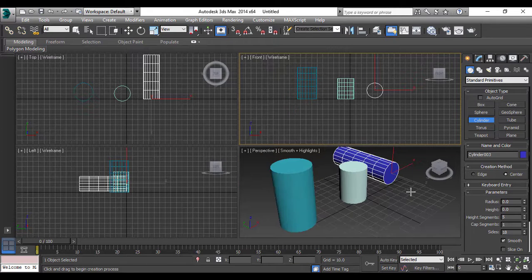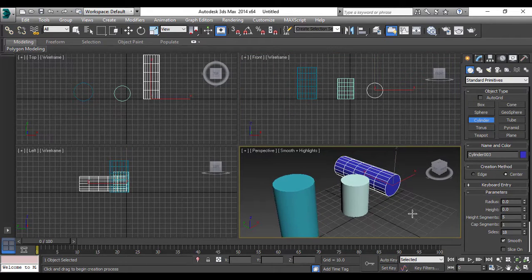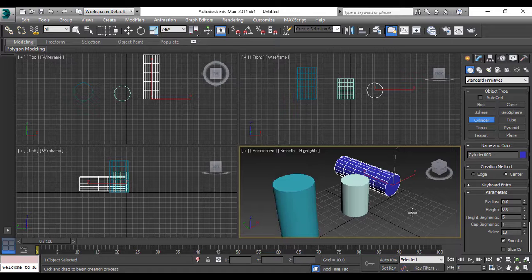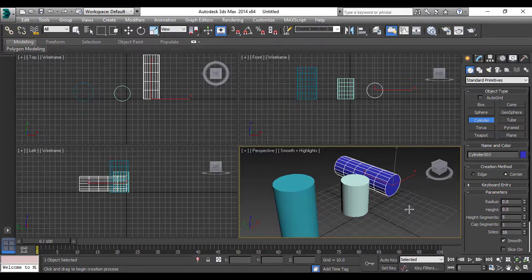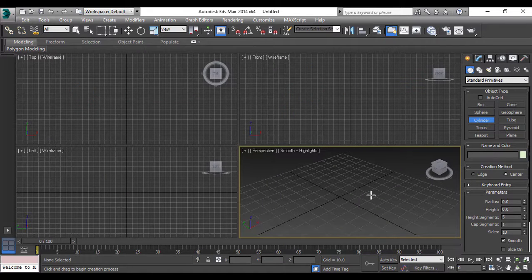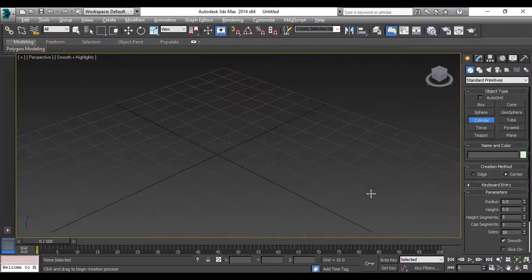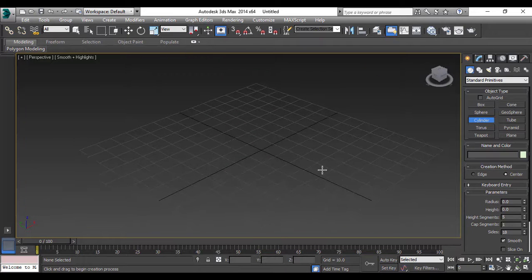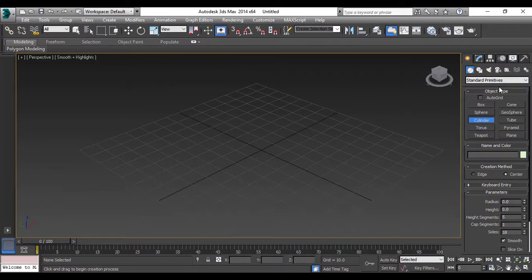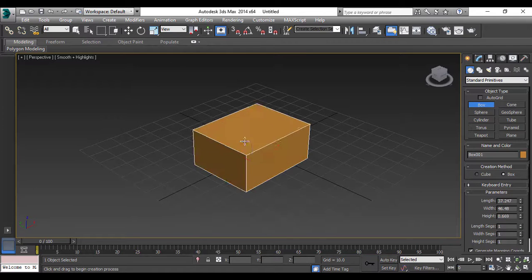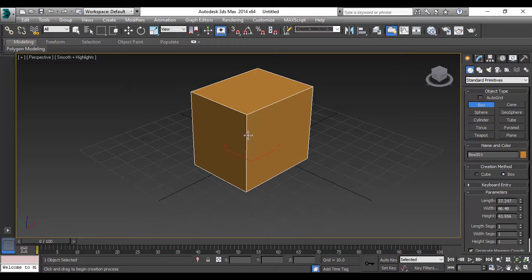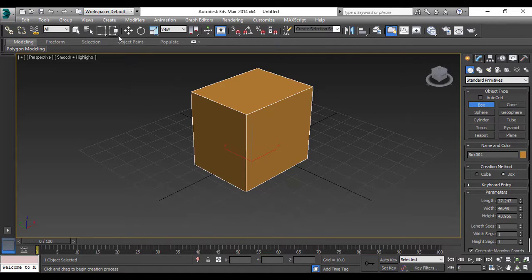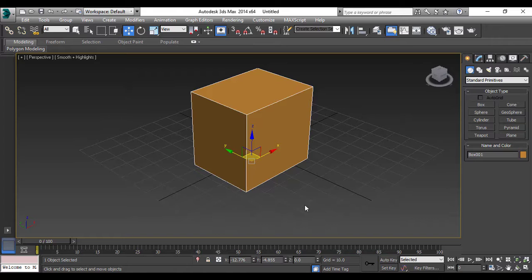There is one more thing about creating your object: we can create more grids. For that, let us do one thing. I'll just maximize it. We'll create one box. So this is my basic three dimensional grid which is by default as you can see.